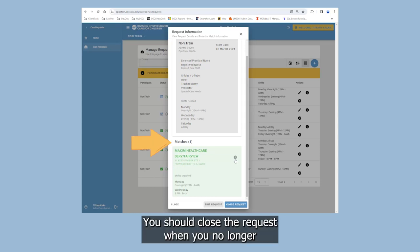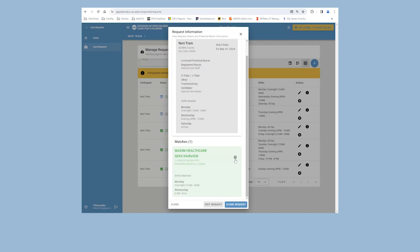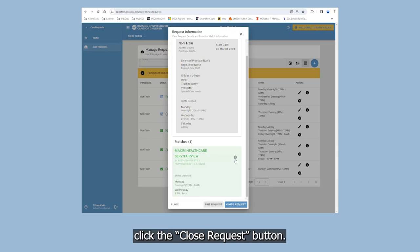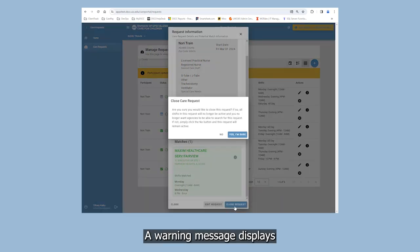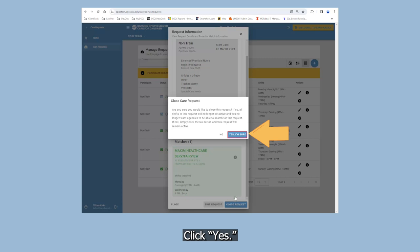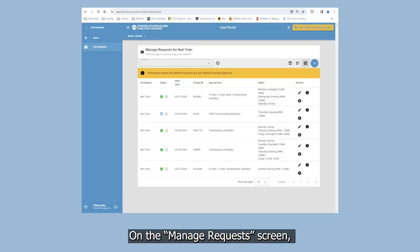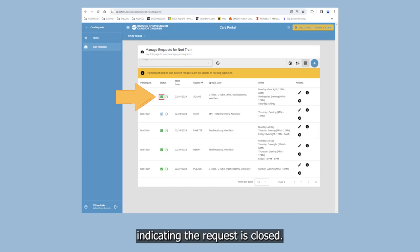You should close a request when you no longer want nursing agencies to see the request. To close a request, click the Close Request button. A warning message displays asking you if you are sure you would like to close the request. Click Yes. On the Manage Request screen, you will now see a green check mark in the Status column indicating the request is closed.